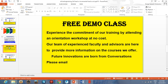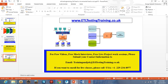For free demo classes, please submit your contact information. You can experience the commitment of our training by attending an orientation workshop at no cost. We have experienced faculty who deal with all the courses which we offer. Please submit your contact information at trainingandjob@etltestingtraining.co.uk. Thank you.